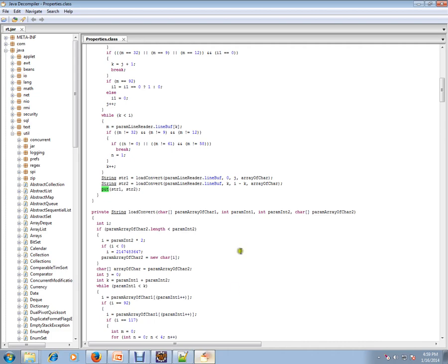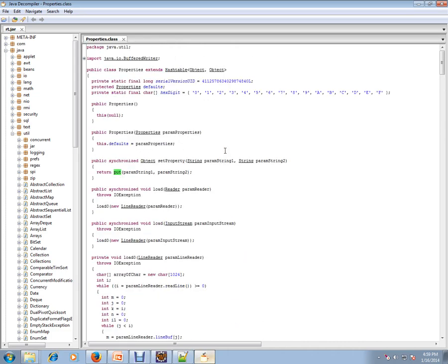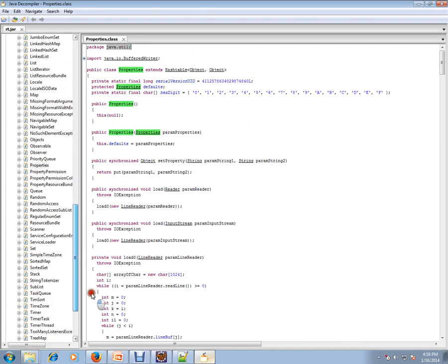Before closing this video, I want to show you the property file comes under java.util package. I've opened the rt.jar from my Java environment using the Java decompiler and I'm showing the properties file.